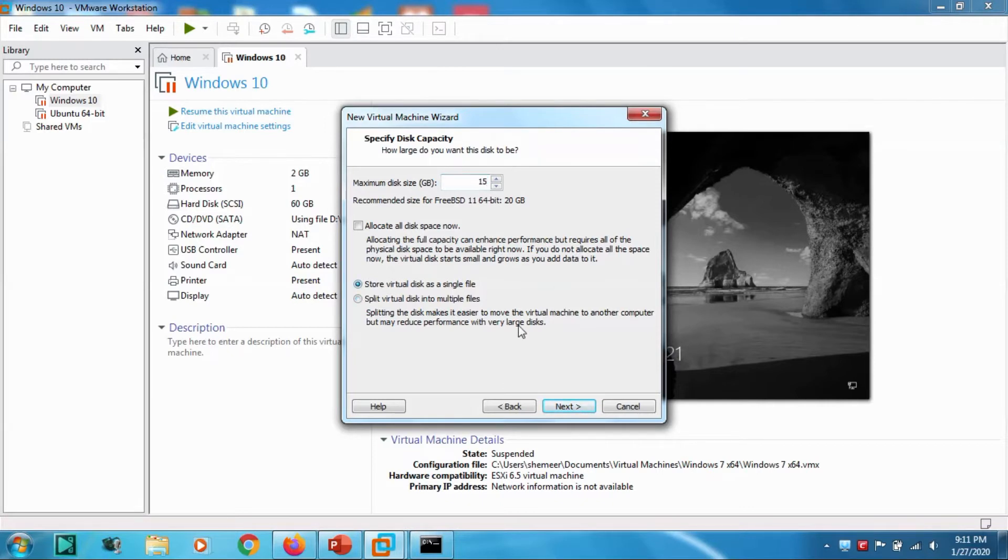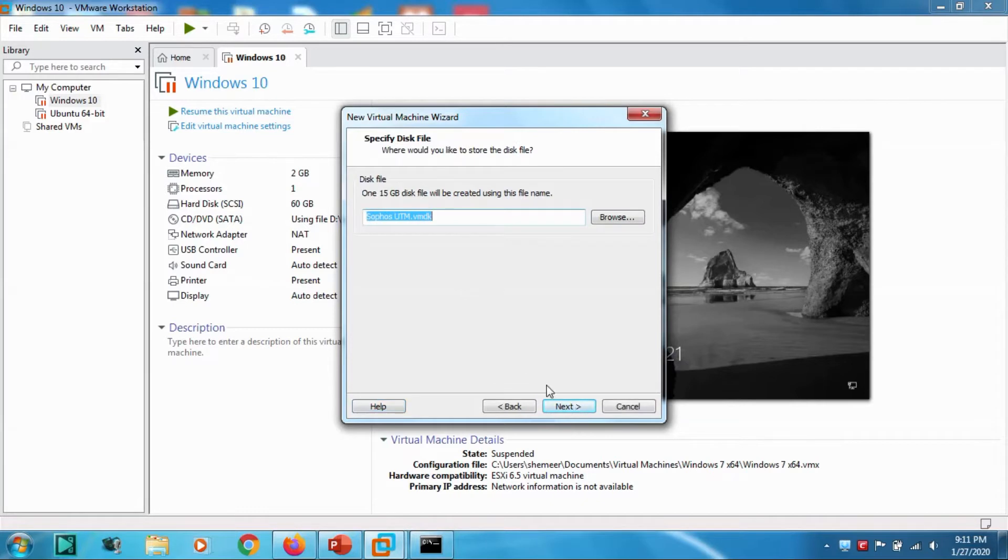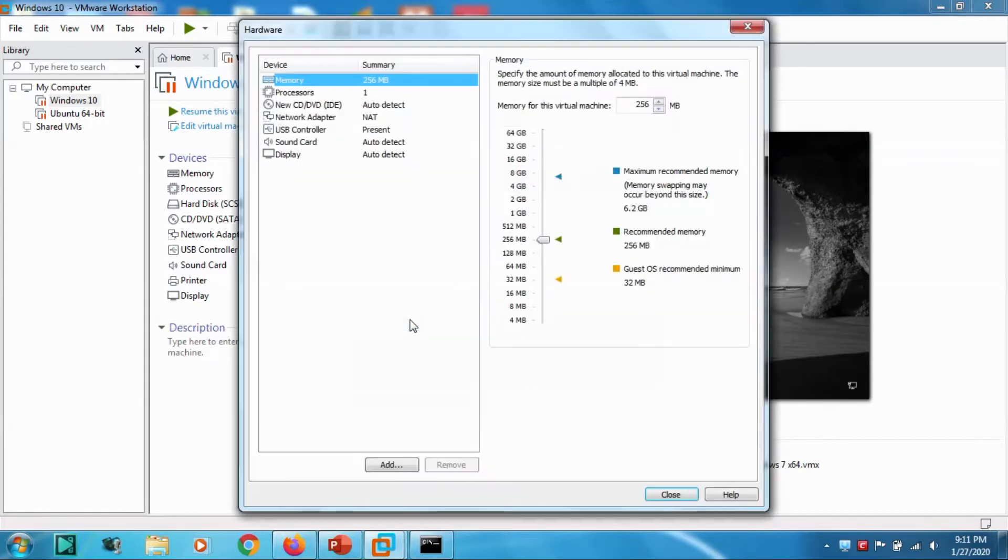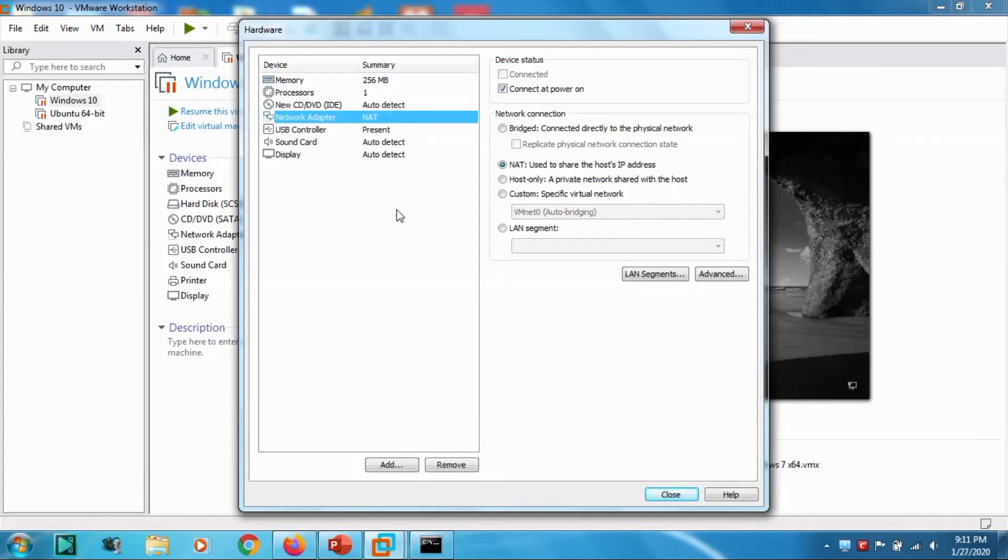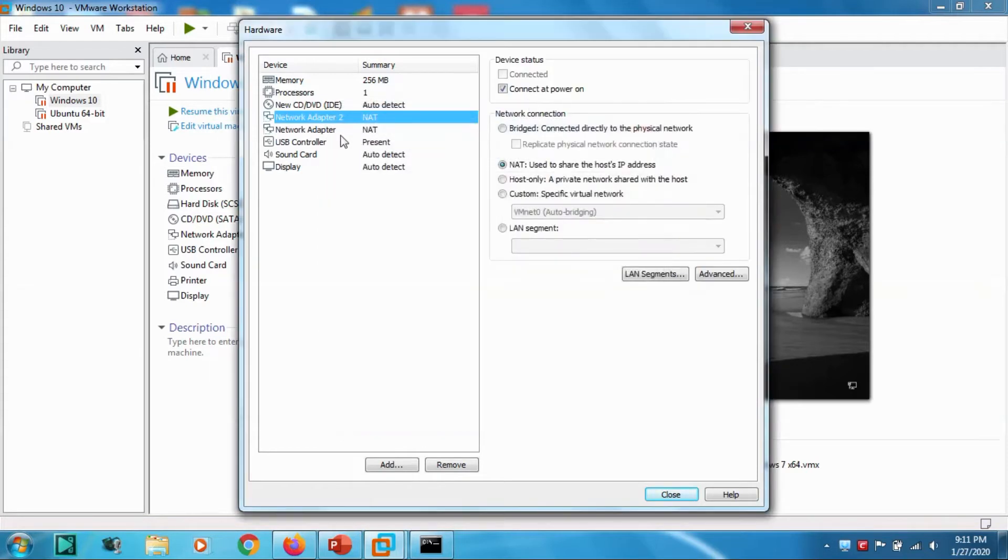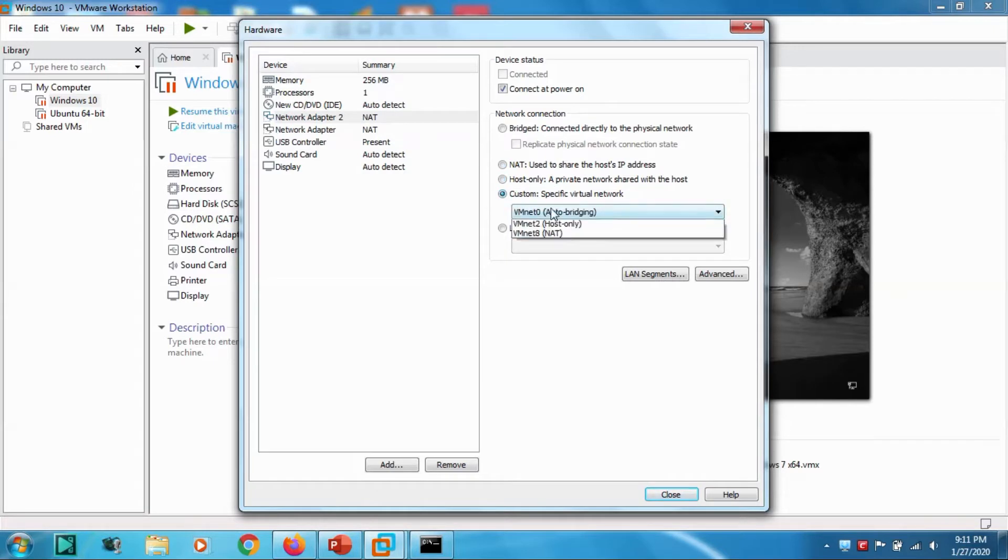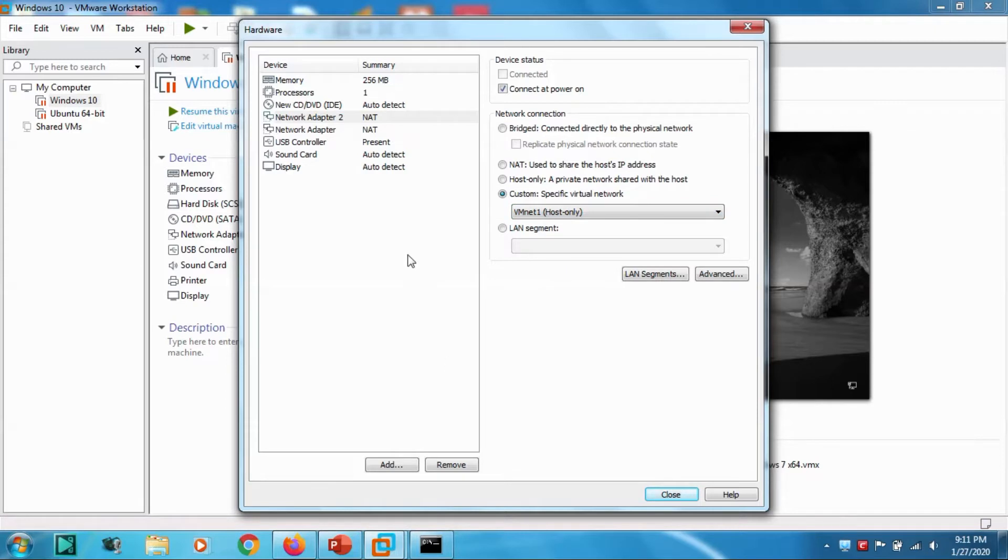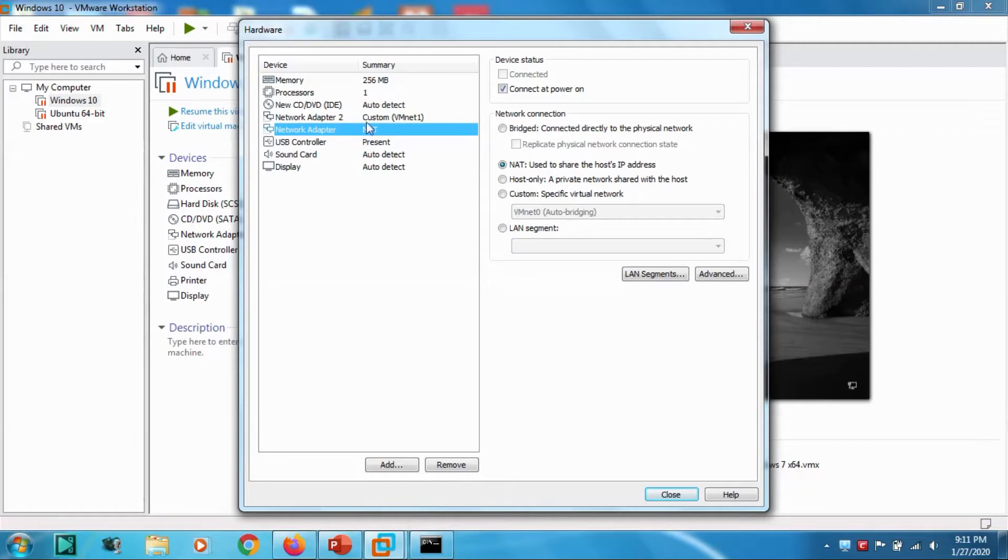Go to the Customize Hardware option. Let's add one more adapter because it needs two adapters for network. Network Adapter 1 is NAT, second one is VMnet1 custom network adapter.